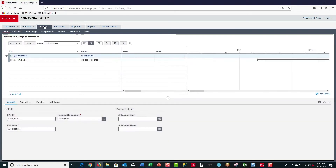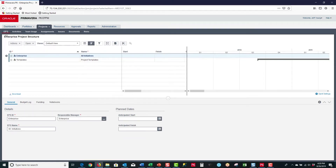When I do, you will find that there are seven pages associated with the Projects tab. We're going to take a brief look at the EPS page, the Activities page, and the Team Usage page.